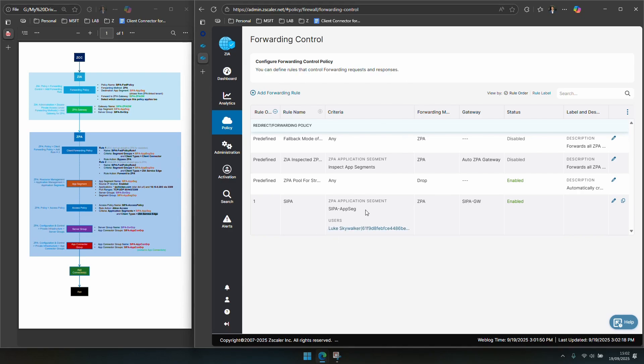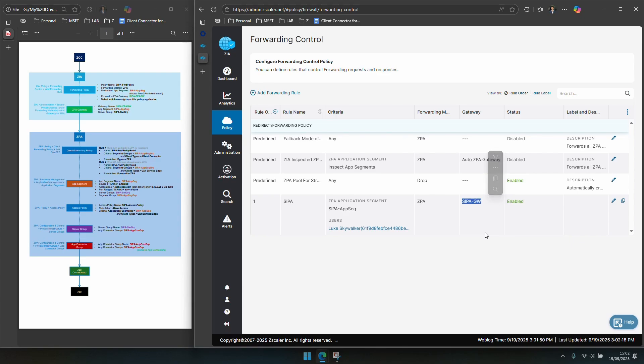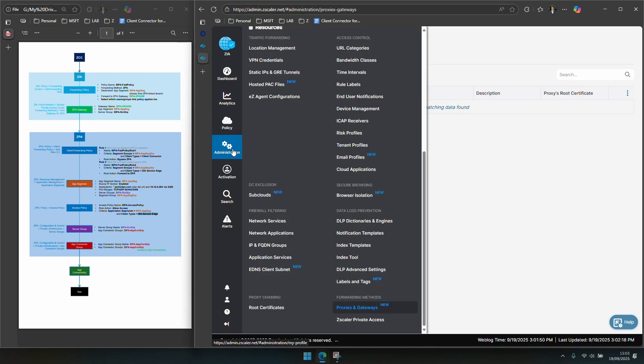I've got a rule here for CIPA. My ZPA application segment is CIPA. Appseg, that's what I called it. To get there you need to go and talk to this CIPA gateway. Now before you create the forwarding rule you have to create the gateway because you need to specify the gateway in the forwarding rule. So we need a gateway first.